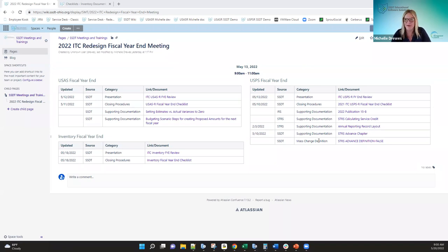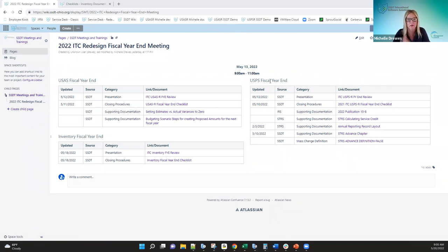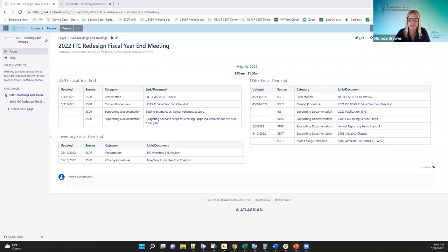Good morning everybody. We'll go ahead and get started with our inventory fiscal year-end review. We have a presentation and the closing checklist, and we're going to go through the redesign steps on how to close out for the fiscal year. Here in front of us is the actual fiscal year review page where we have the USAS and payroll fiscal year materials. Below the USAS is where the inventory materials are included — the presentation materials and then the fiscal year-end checklist.